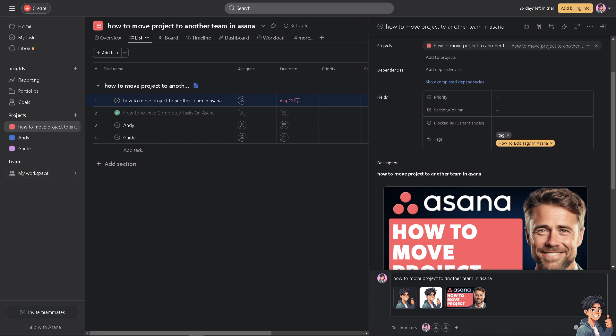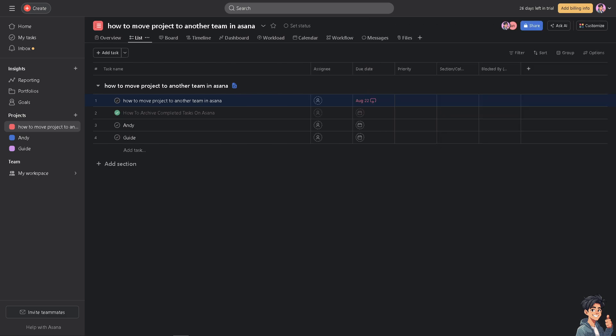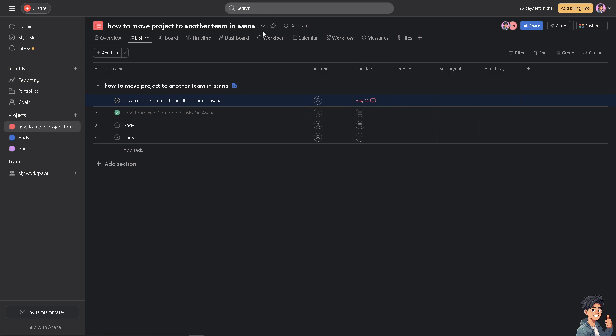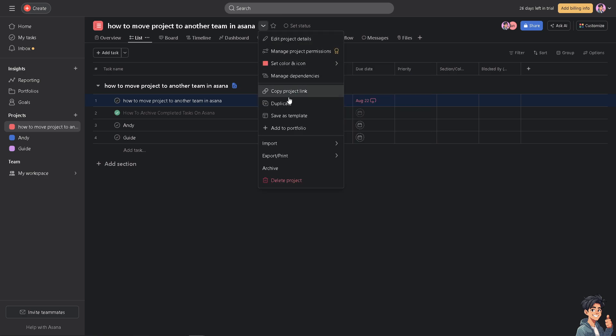Although there's no built-in option natively in Asana to do that, one way is to hover to the project actions and go to duplicate. This is one method.